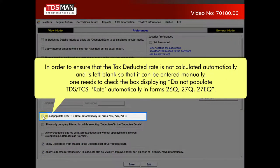In order to ensure that the tax deducted rate is not calculated automatically and is left blank, so that it can be entered manually, one needs to check the box displaying 'Do not populate TDS or TCS rate automatically' in Forms 26Q, 27Q, and 27EQ.